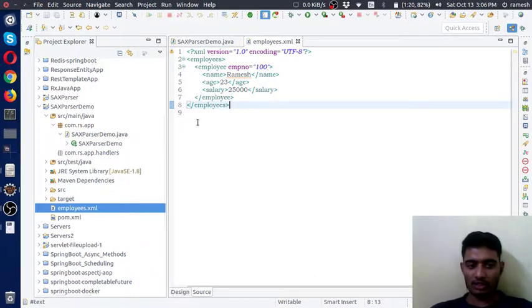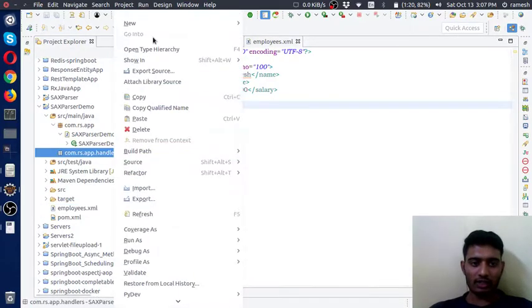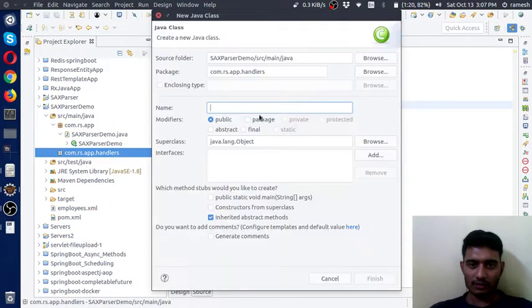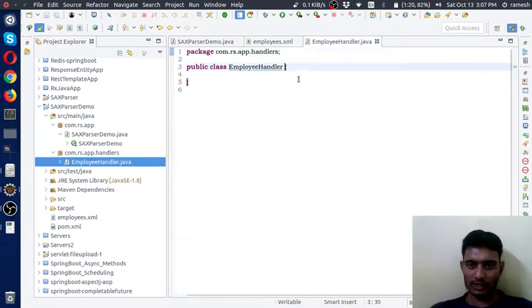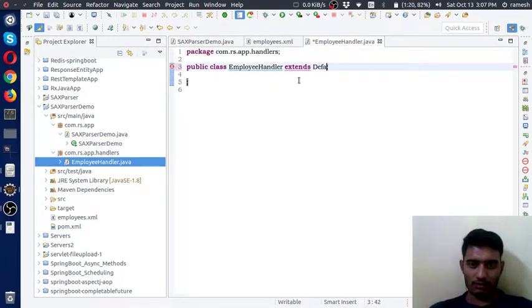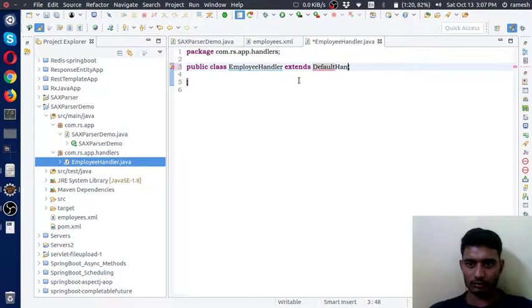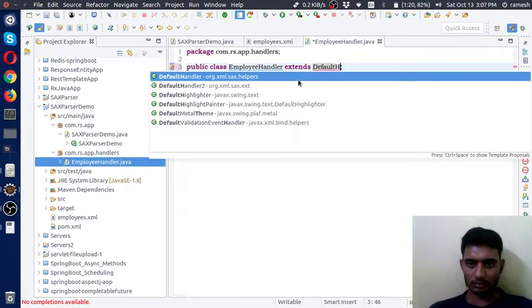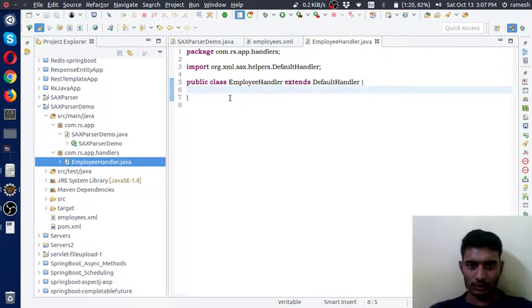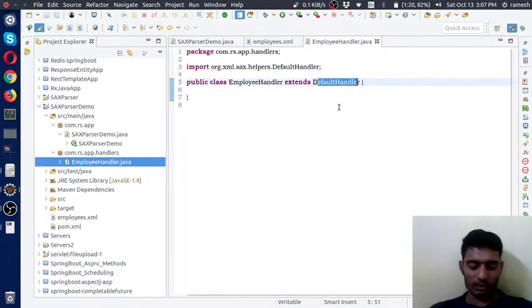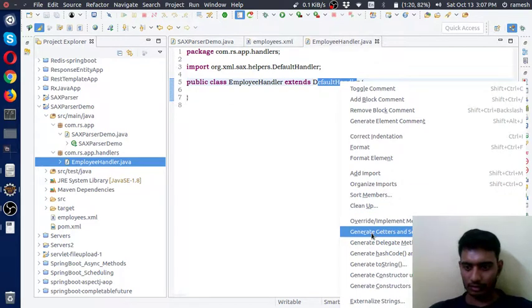SAX is based on events. To handle those events we need one event handler. For that I am creating one event handler class to handle those events. This class should extend DefaultHandler. This DefaultHandler class internally has some event-based methods.